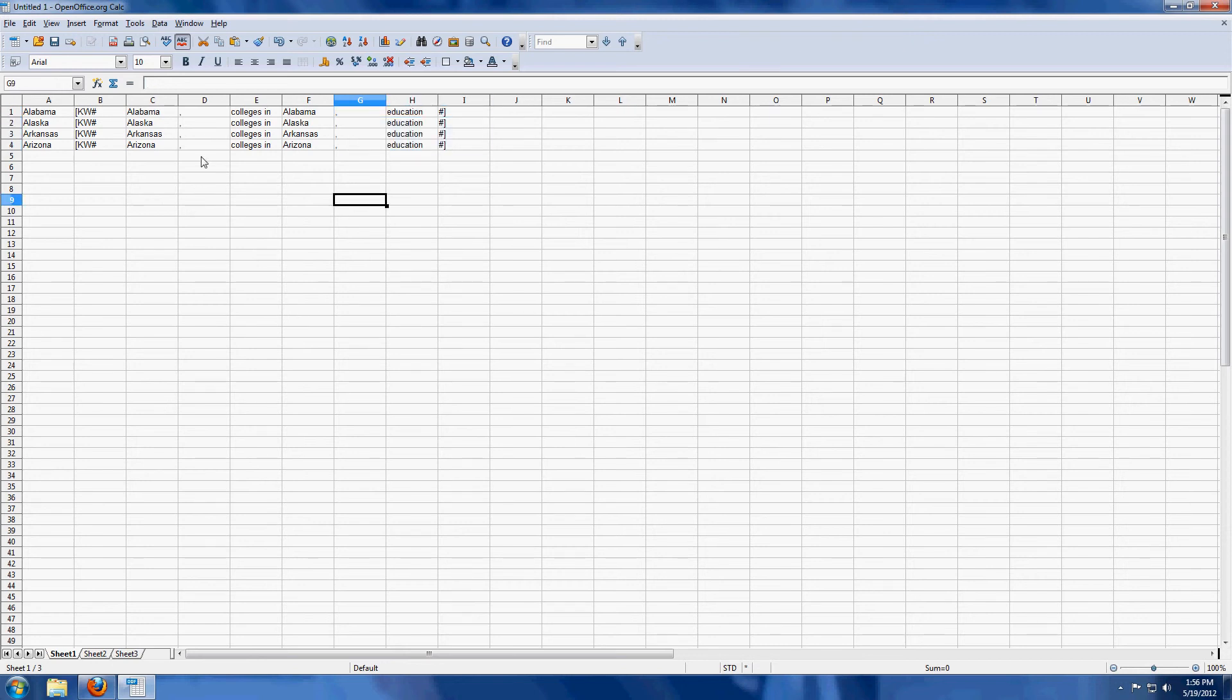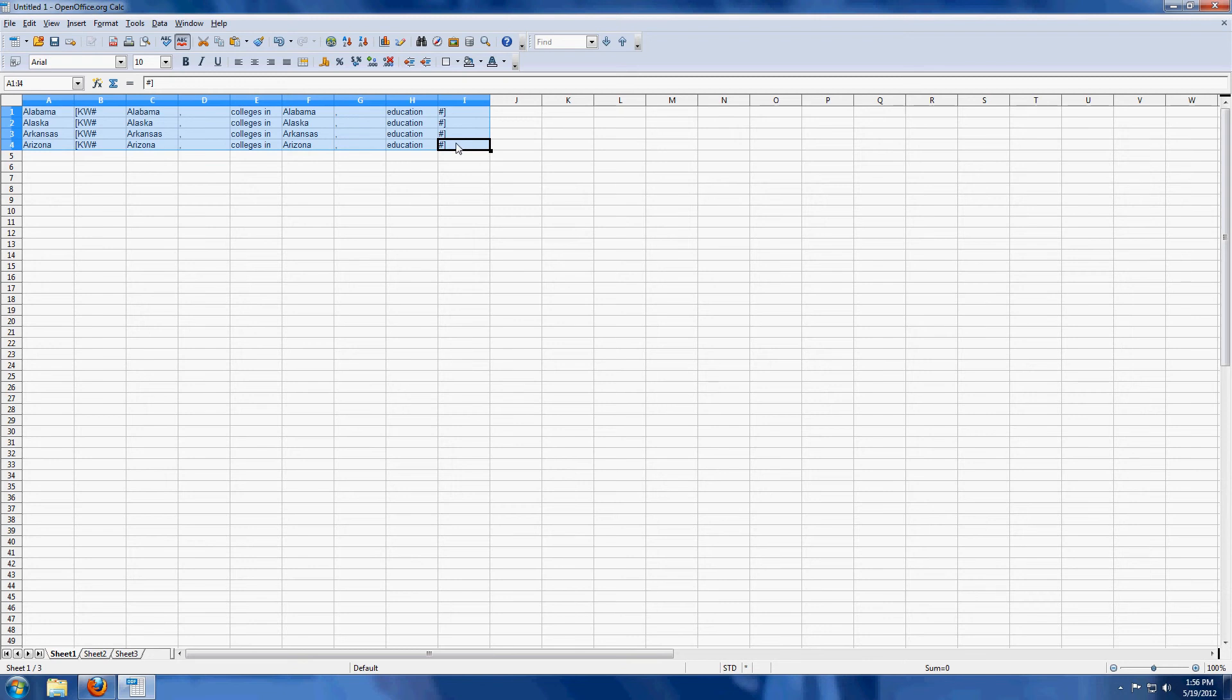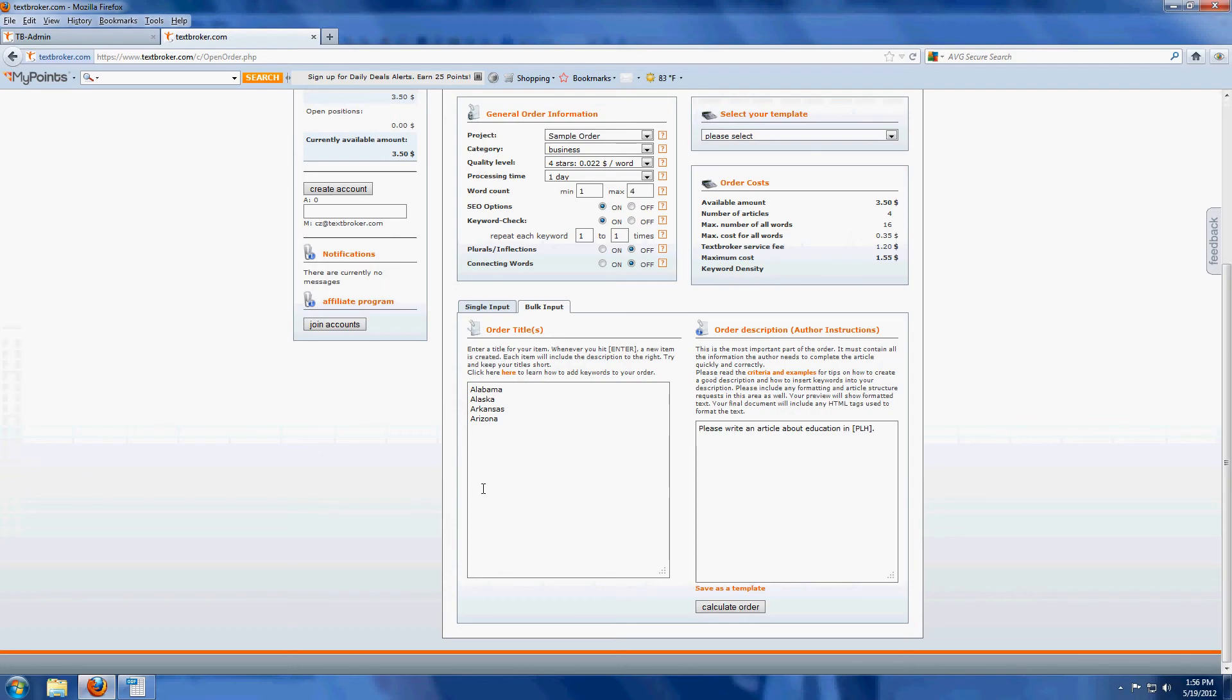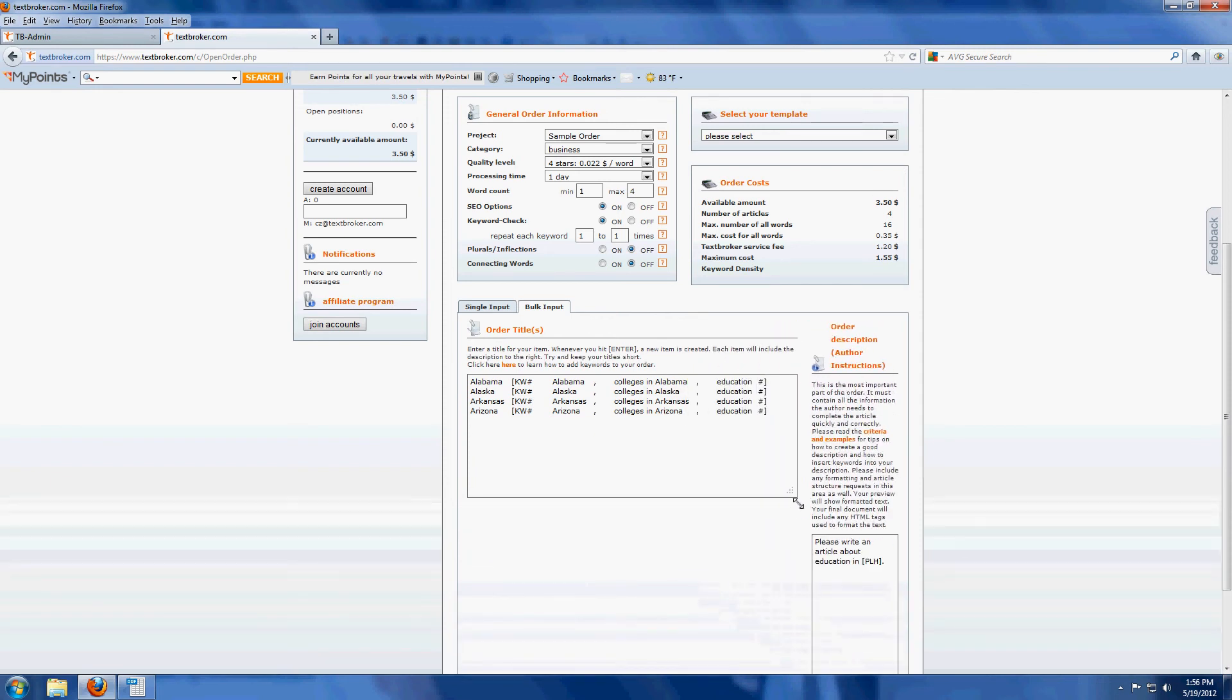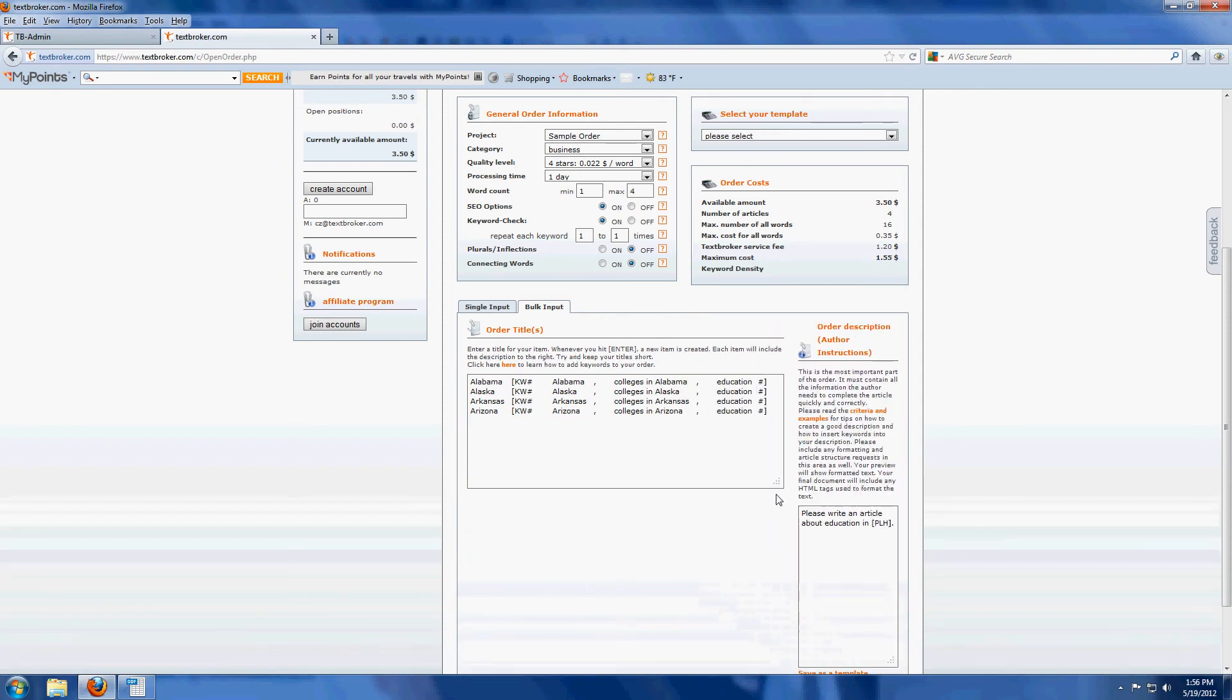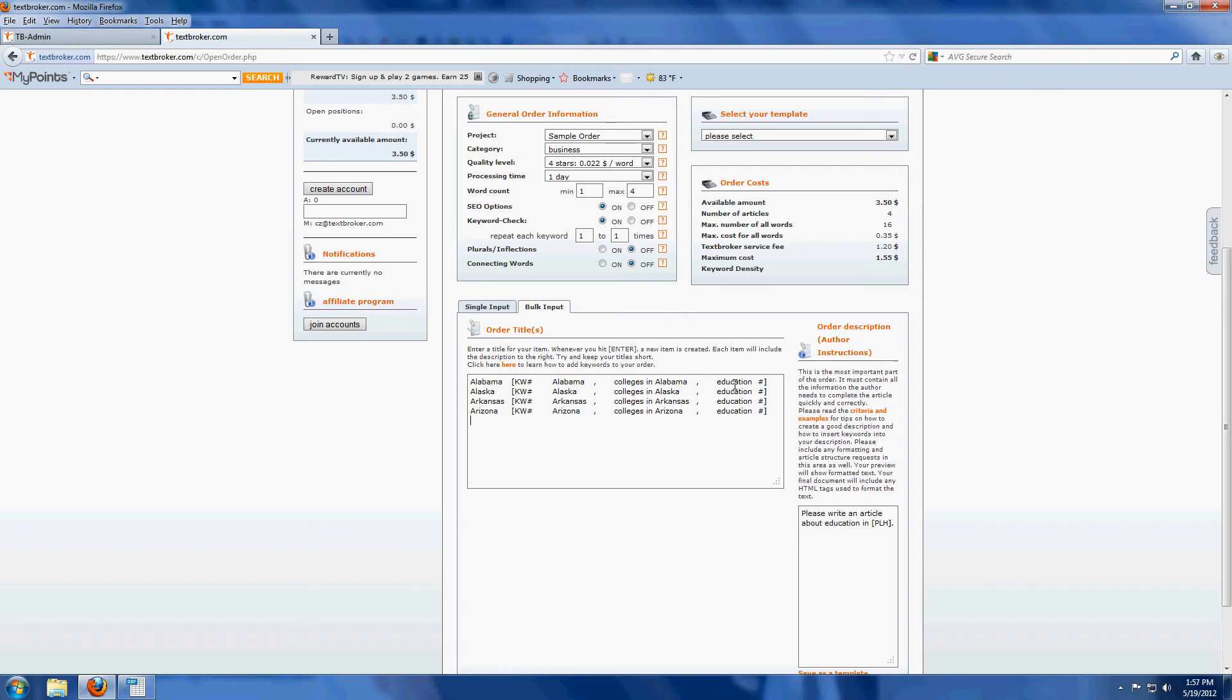So the comma separates our keyword phrases, not the columns. We're going to copy the whole kit and caboodle over into TextBroker. So that it looks like this. And I'm going to expand this box just a little bit for you. So we see Alabama KW pound Alabama comma colleges in Alabama comma education.